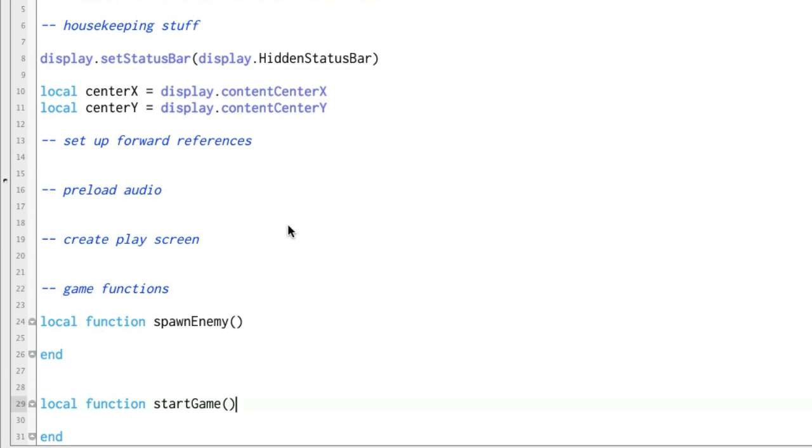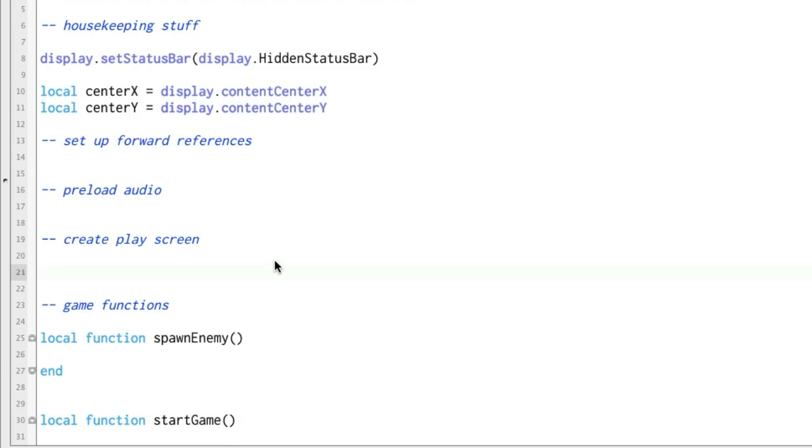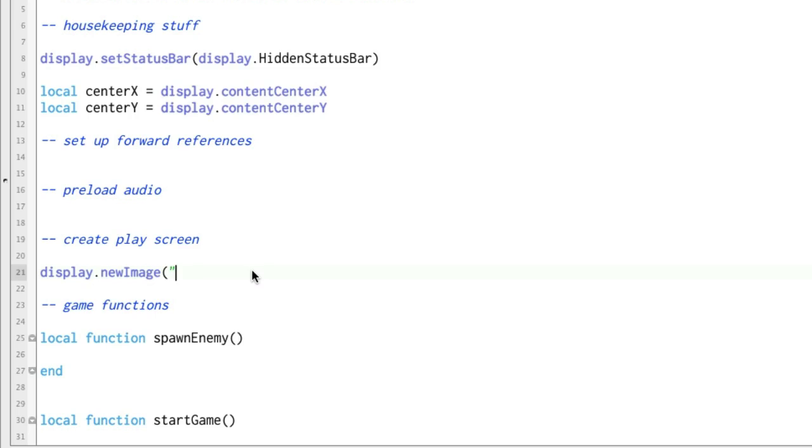Let's go ahead and inside of create play screen, let me show you how easy it is to put a graphic on the screen. We're going to do display.newimage, and all we have to do is put in here the name of the file, and we're going to do background.png. Let's go ahead and save that and run it.